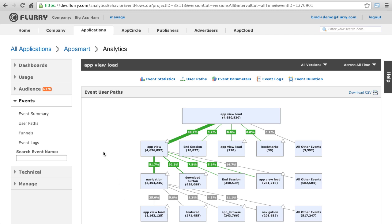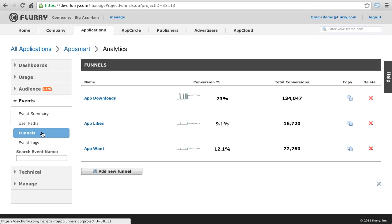Now, let's move on to user conversion funnels. User conversion funnels give you insight into how well users follow a path that you wish them to complete, such as taking a tutorial, registering for a login, or making an in-app purchase.